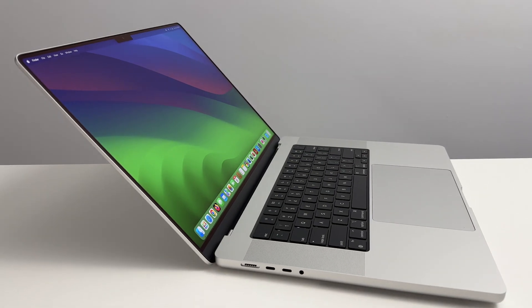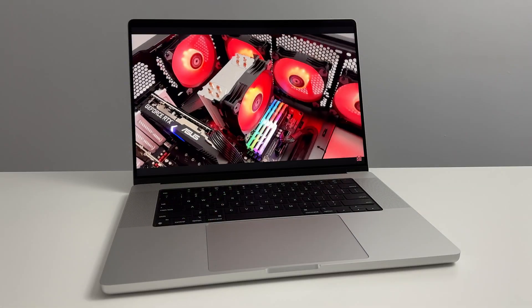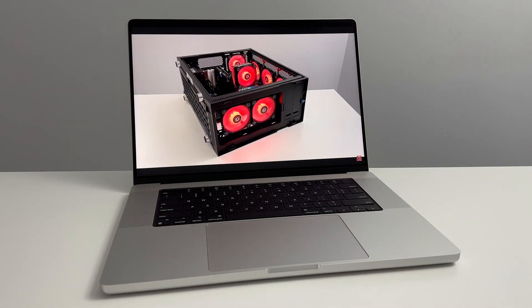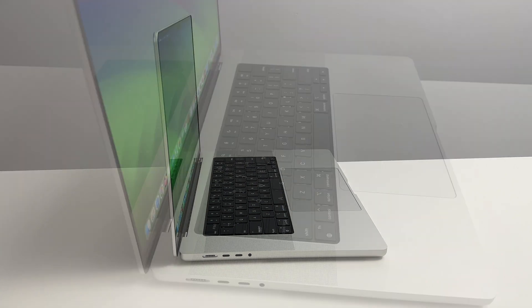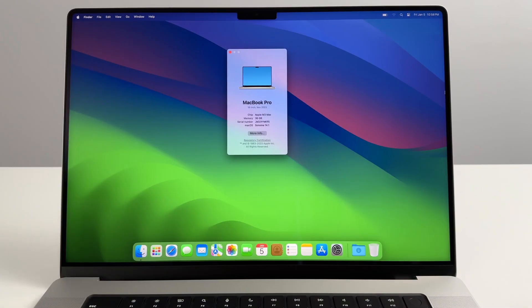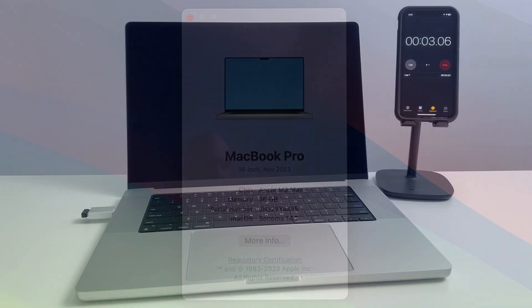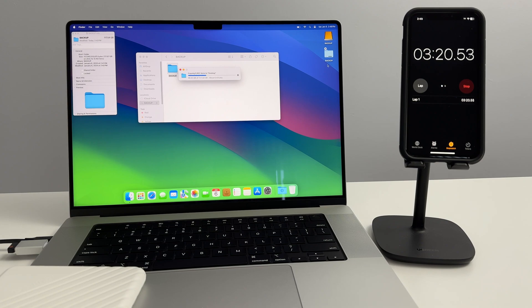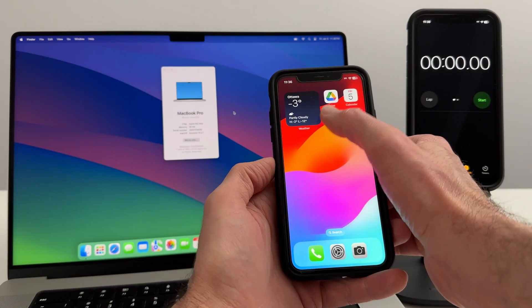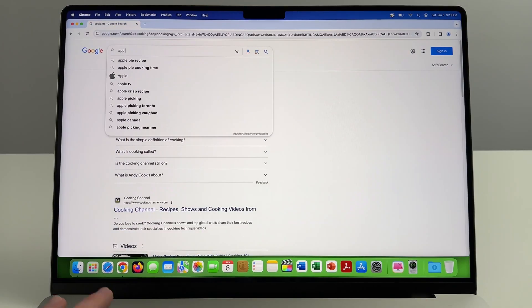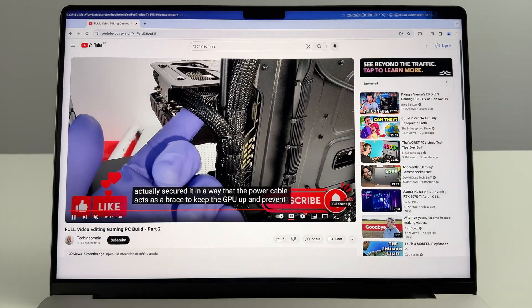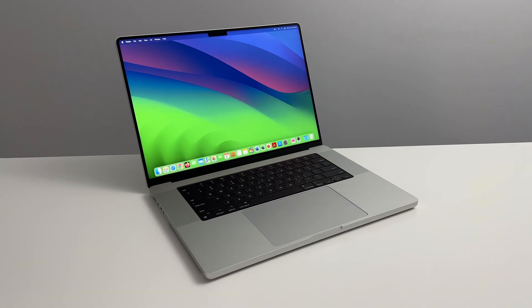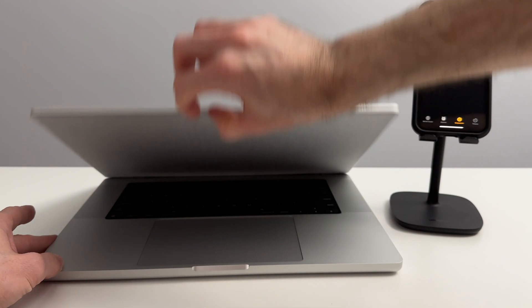Hey, it's Emmanuel from Tech Insomnia. Today I've got a gorgeous 2023 MacBook Pro 16-inch with Apple M3 Max chip, 36 gigs of RAM. This thing is a monster. I'm going to perform some tests which may be interesting to how the average user is likely going to utilize this computer. Nothing crazy, let's jump right in. First boot, fresh out the box.